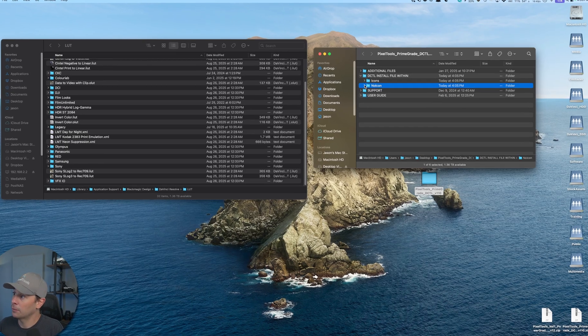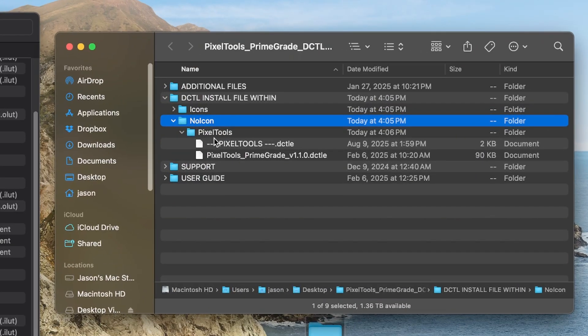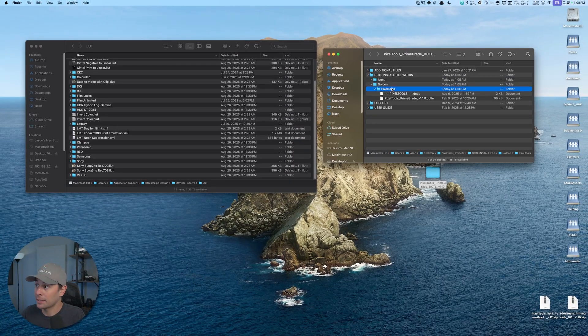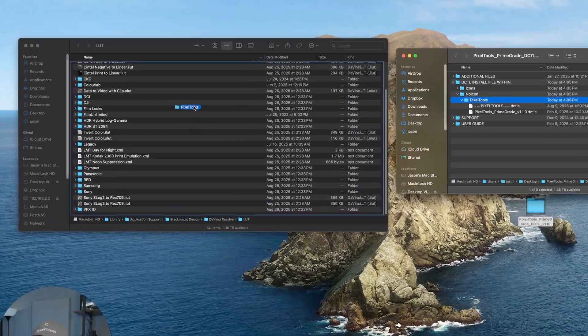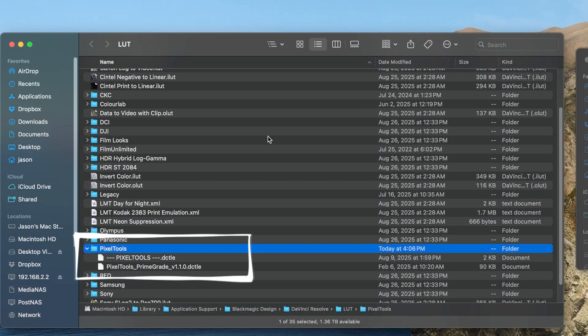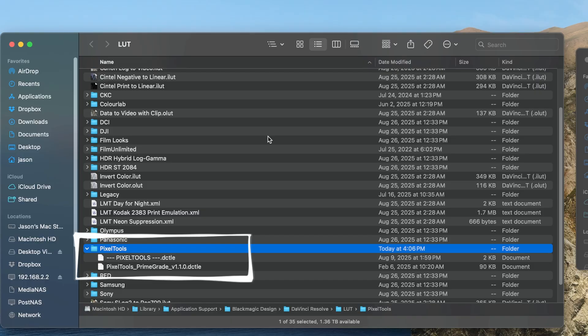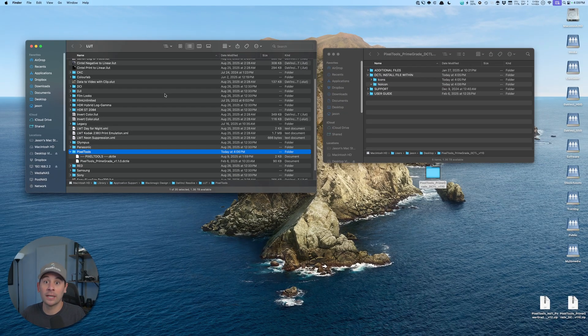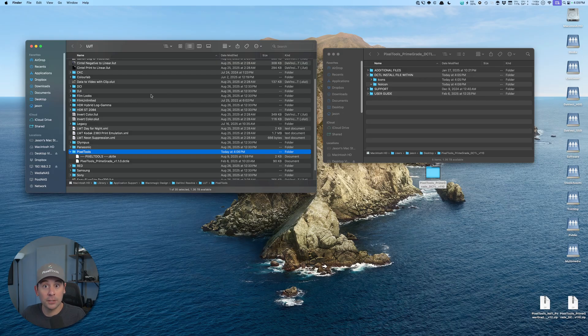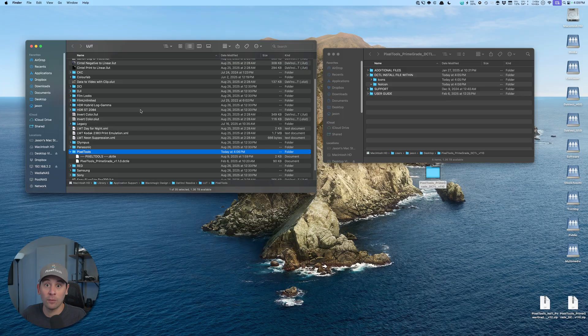So let's jump in. You'll see inside this no icons folder, I have a Pixel Tools folder. If you are installing a Pixel Tools DCTL, all you need to do is drag the Pixel Tools folder to your LUT folder and you're done. Go ahead and launch Resolve and start working. If you are installing another DCTL, you may want to create an individual folder inside your LUT folder and install the DCTL in there for organization. Now I'm going to close this folder and relaunch Resolve.